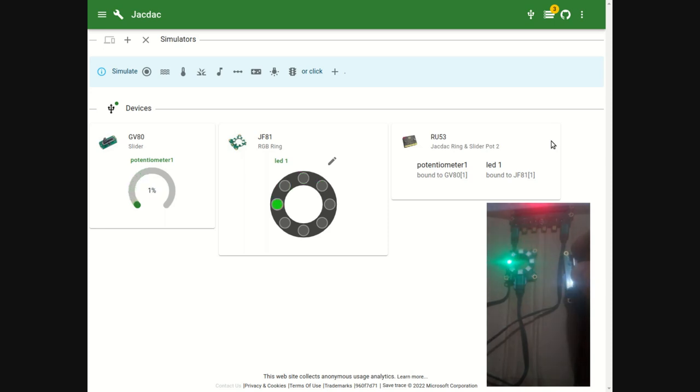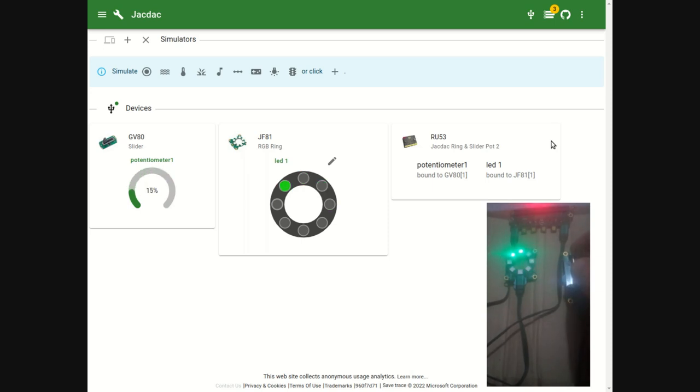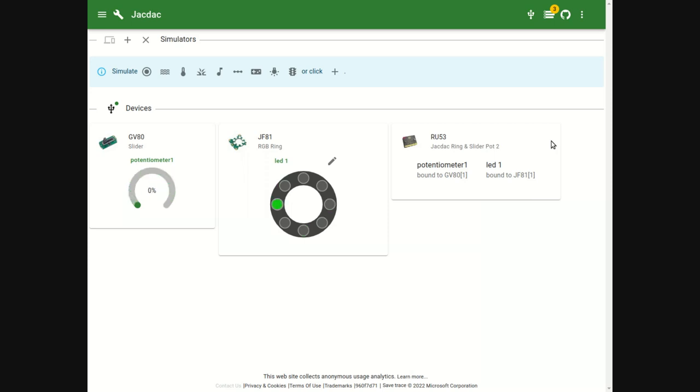Now we are going to investigate the hot swap properties of Jackdack.